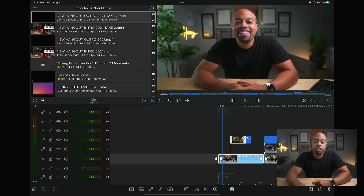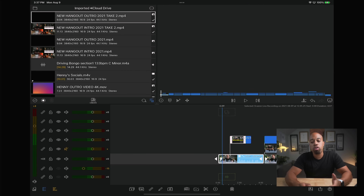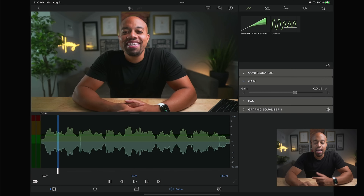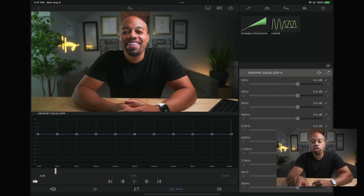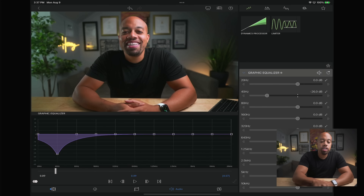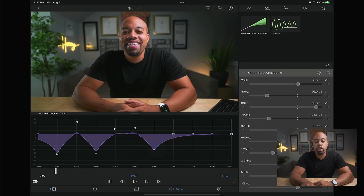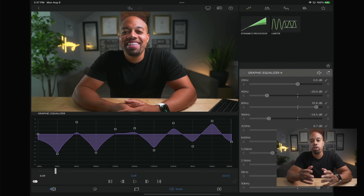Another huge new feature for LumaFusion 3.0 is the new graphic equalizer for audio. If you double tap on any video or audio file in your timeline, it'll bring up the edit window. And now you have a graphic equalizer when you hit the down button on the side. You have all these different ways to adjust your audio depending on what you need, and it's amazing to be able to set up presets.